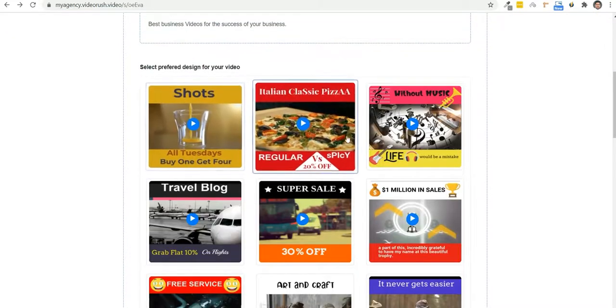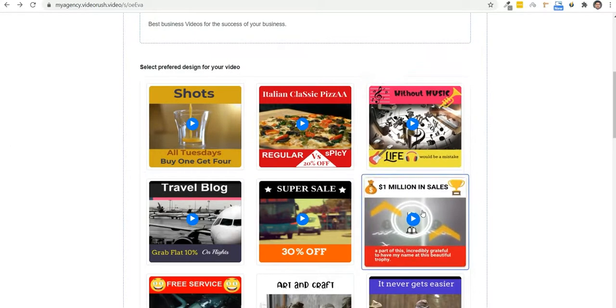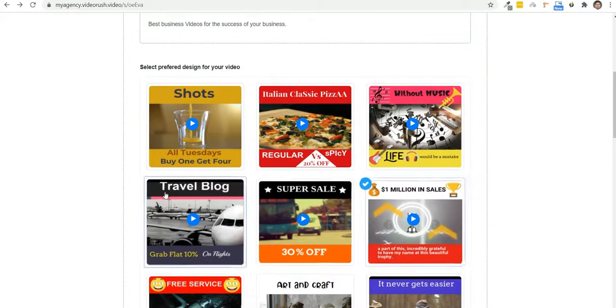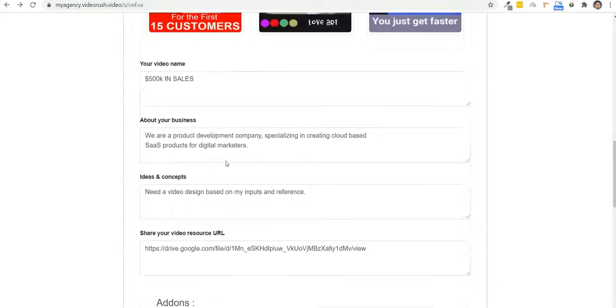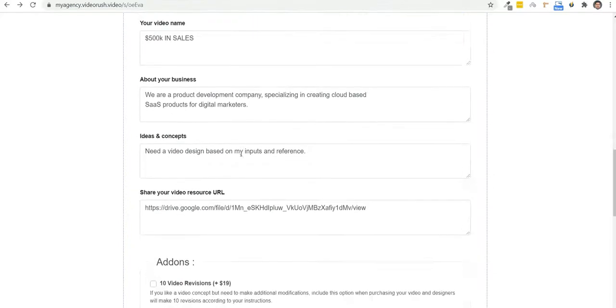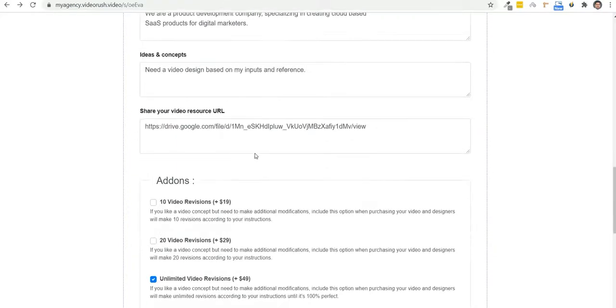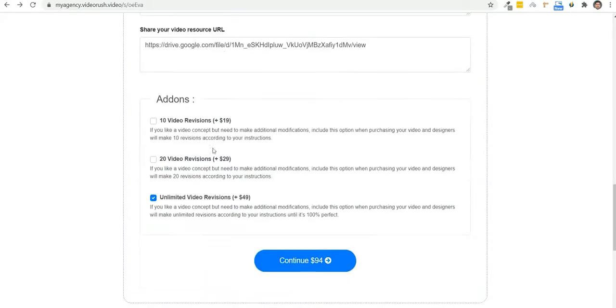And then comes the inputs. So we have the video name about the business ideas or concepts or pretty much any requirement that we need added. Well, it'll come right here. And you can even click the source video URL. Next we have the bumps and these are the add-ons which can be selected here. So let us say continue here.